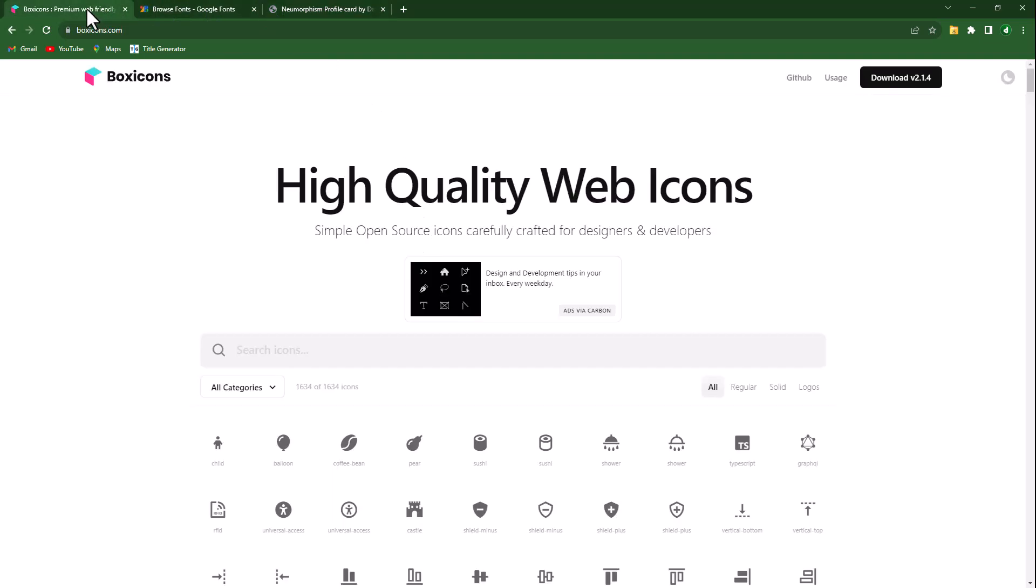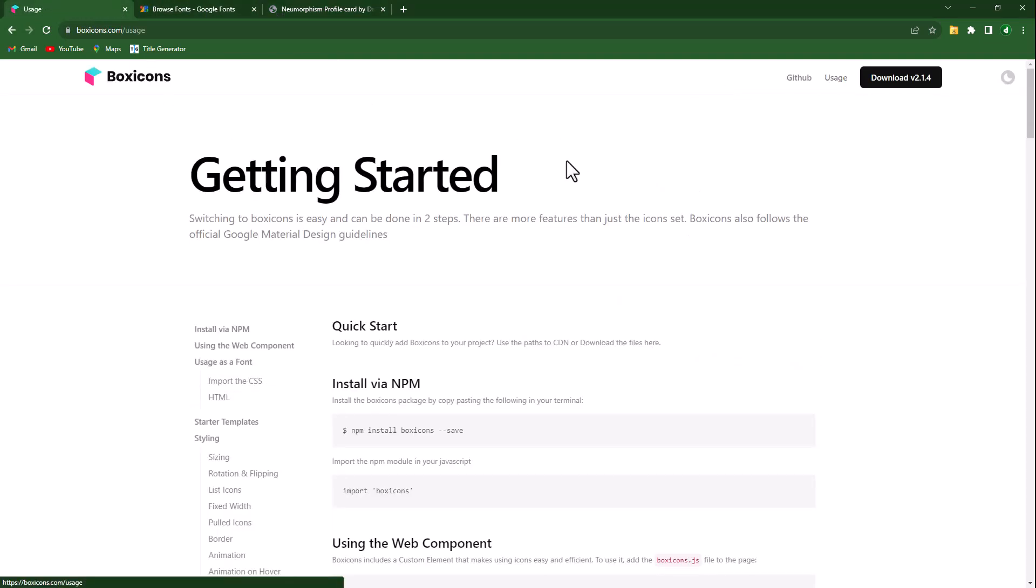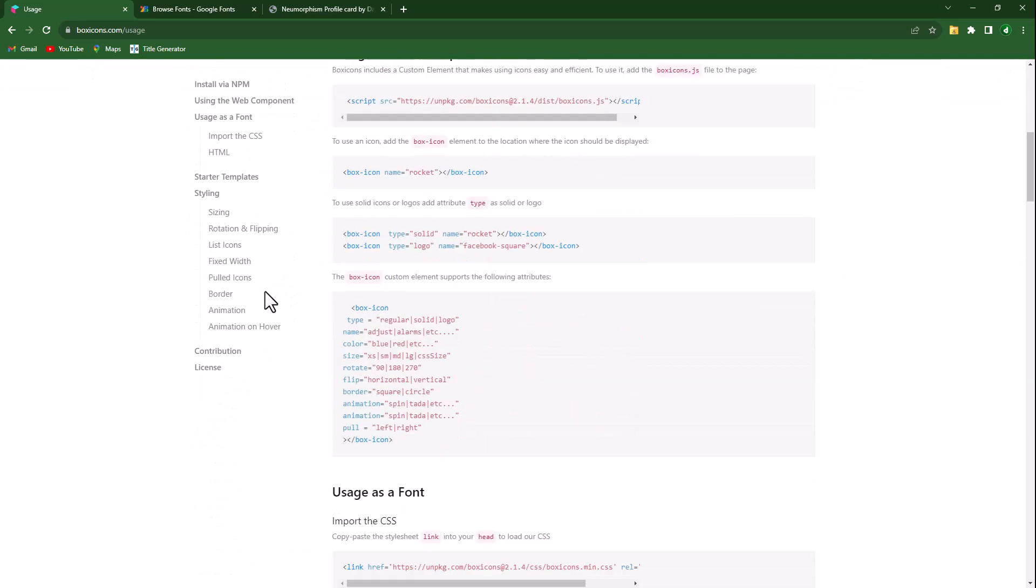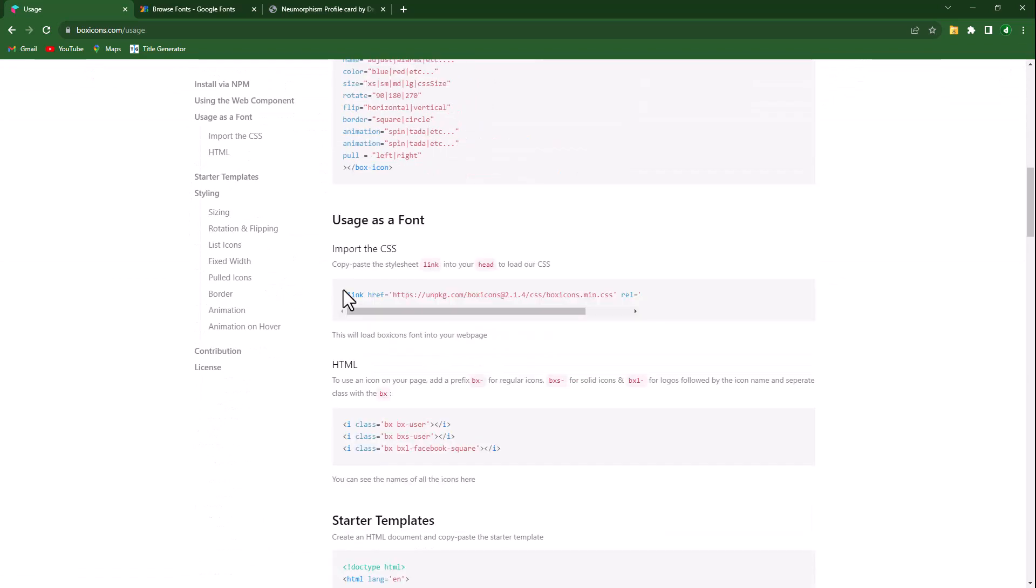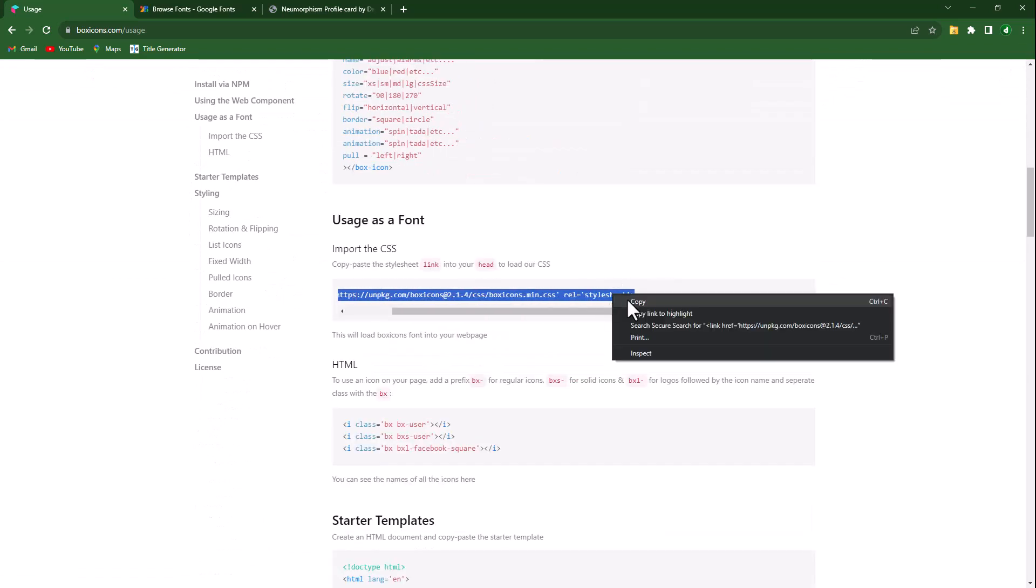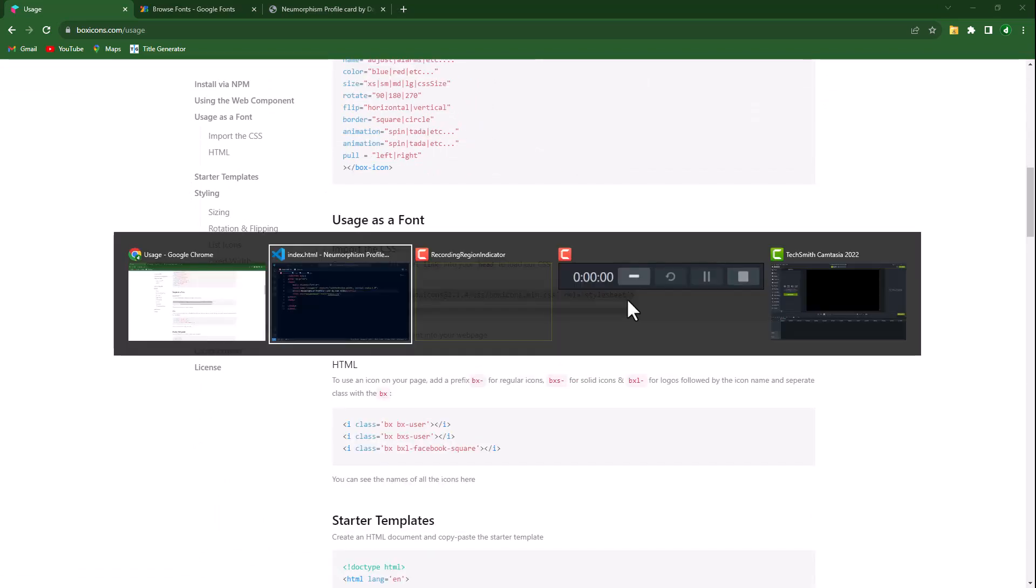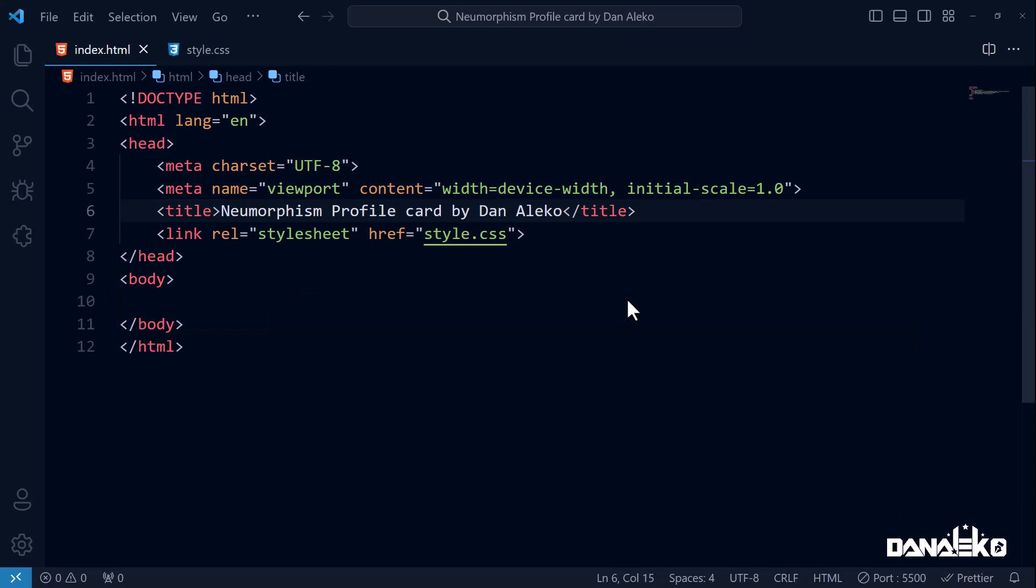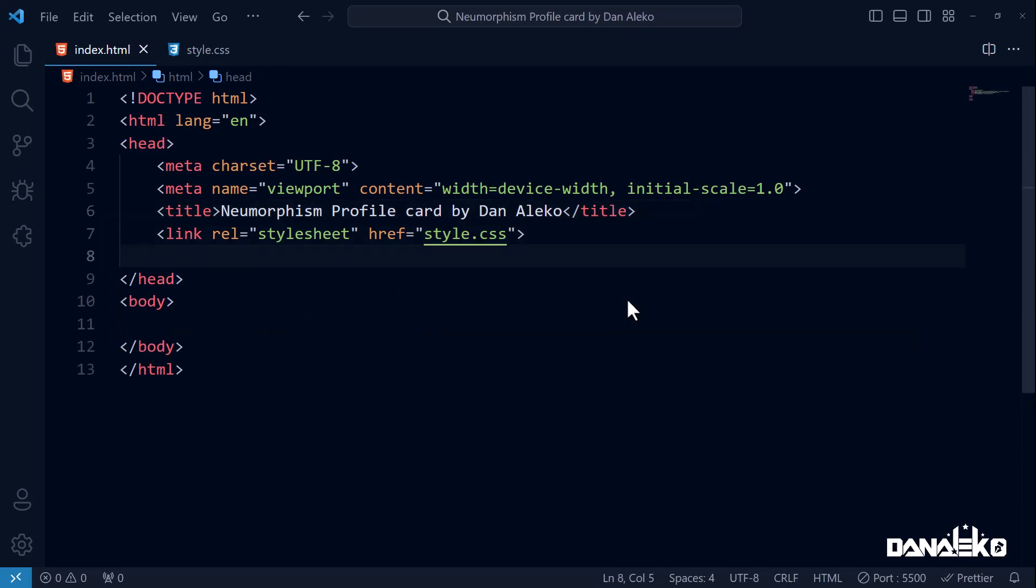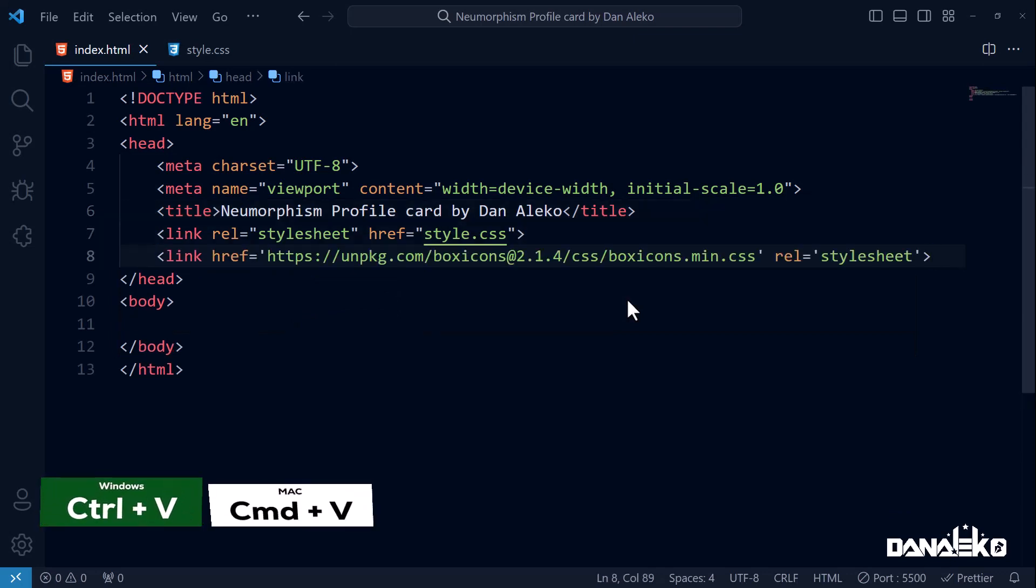Open boxicons.com, click on usage, then scroll down to usage as a font. Copy this and head back to your HTML file, then paste it here.